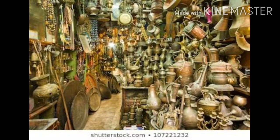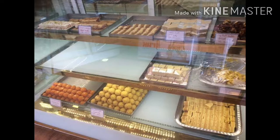Bazaar बहुत बड़ा हैं, बहुत सुन्दर भी हैं, और बड़ा विशाल भी हैं। स्त्री, पुरुष, बच्चे, बूढ़े — सब लोग Bazaar से आवश्यक वस्तुएं खरीदते हैं।